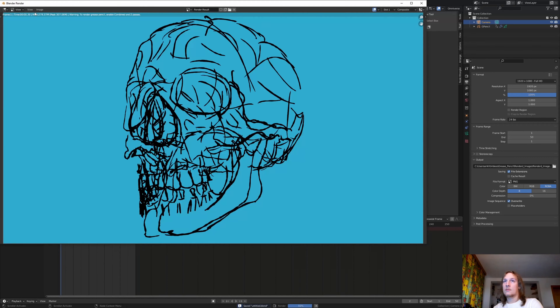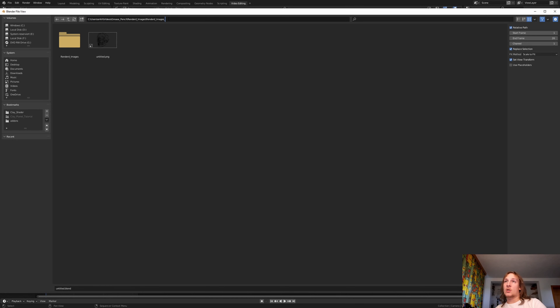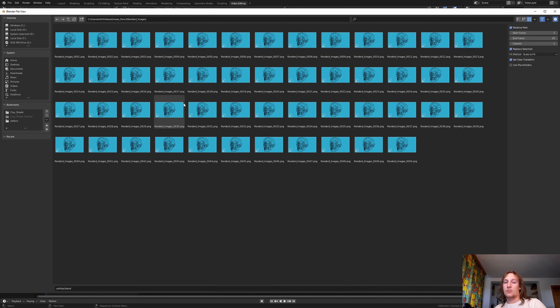Once it's done rendering, close this window and go to Video Editing. Click the plus sign here and go to Video Editing. Make sure you are on frame 1. Hover over the file location and press Ctrl+C to copy it. Set the file format to FFmpeg Video and the encoding container to MPEG-4, and the output quality to High Quality. Now hit Shift+A, Image Sequence, and paste in the location minus the name. Press Enter, then A and Enter. Now we have the rendered images in our timeline. Go to Render and Render Animation.